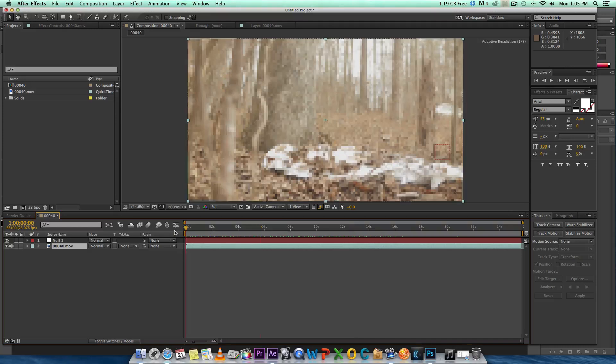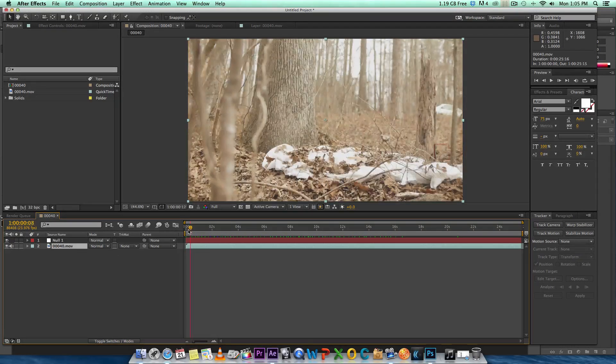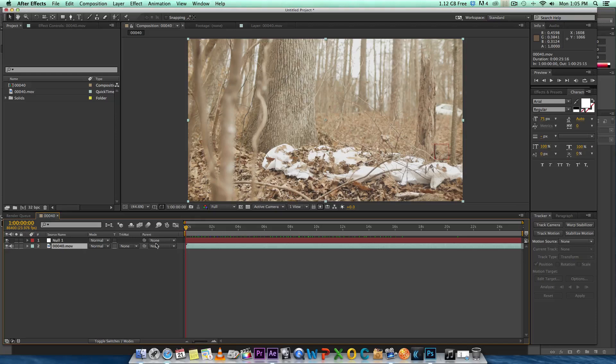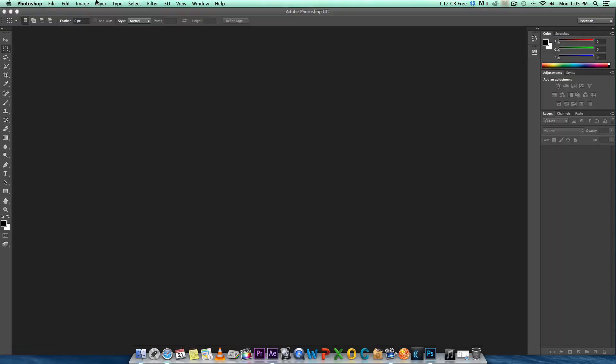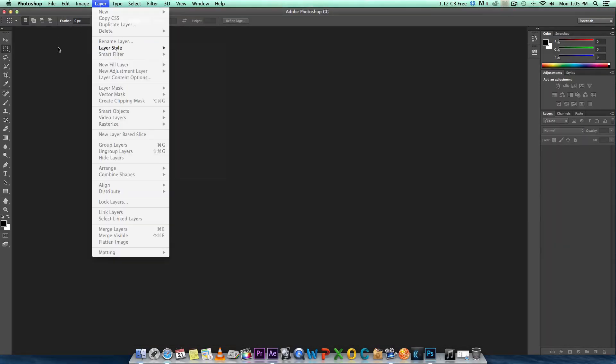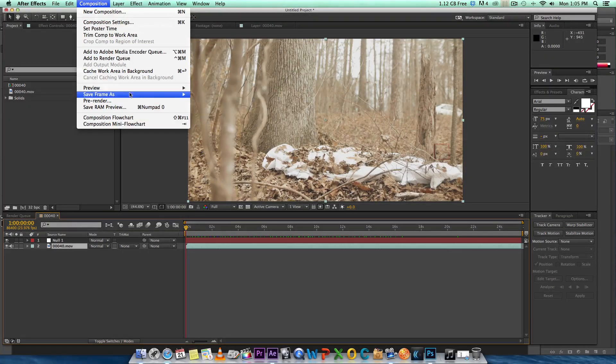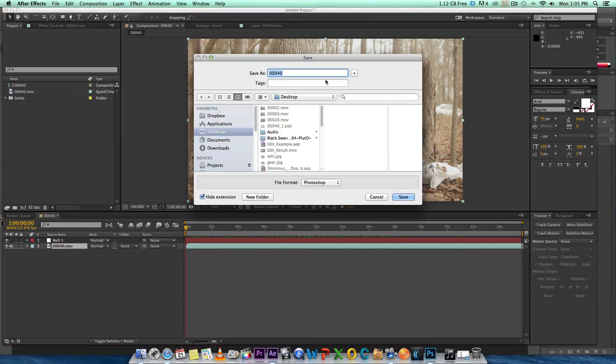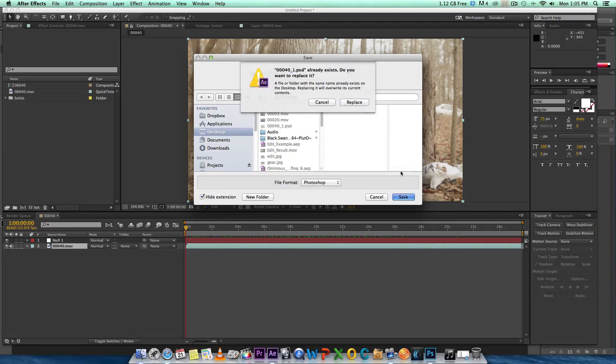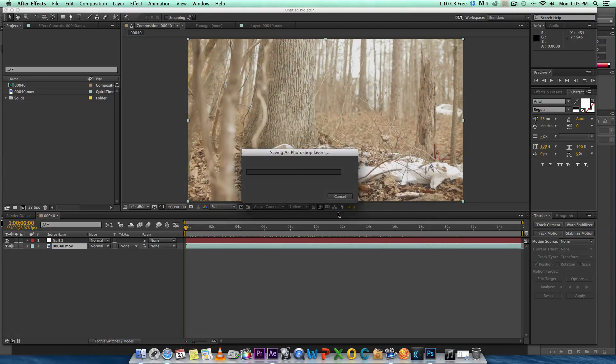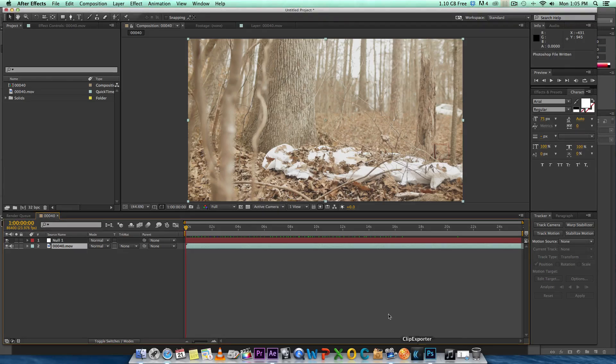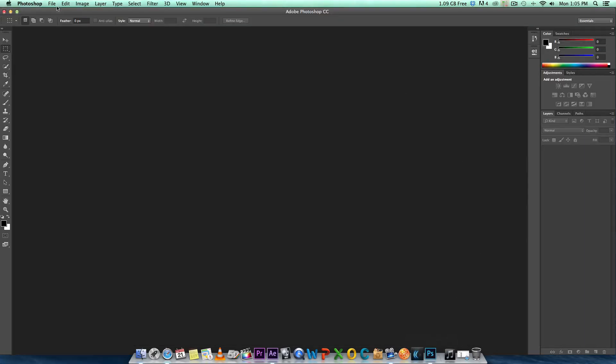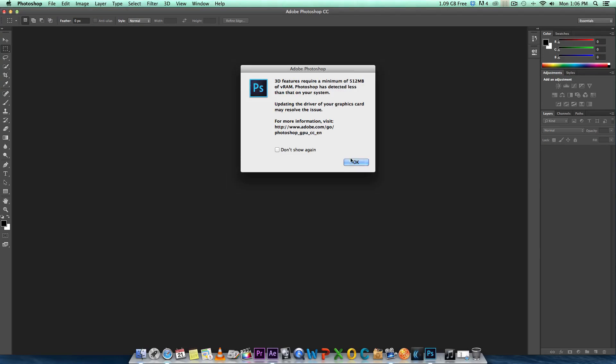What we're going to do is render out the very first frame of this comp. We want to go up to composition and save frame as and we want to go to Photoshop layer. I'm going to add one at the end and save it. Now we want to jump into Photoshop.